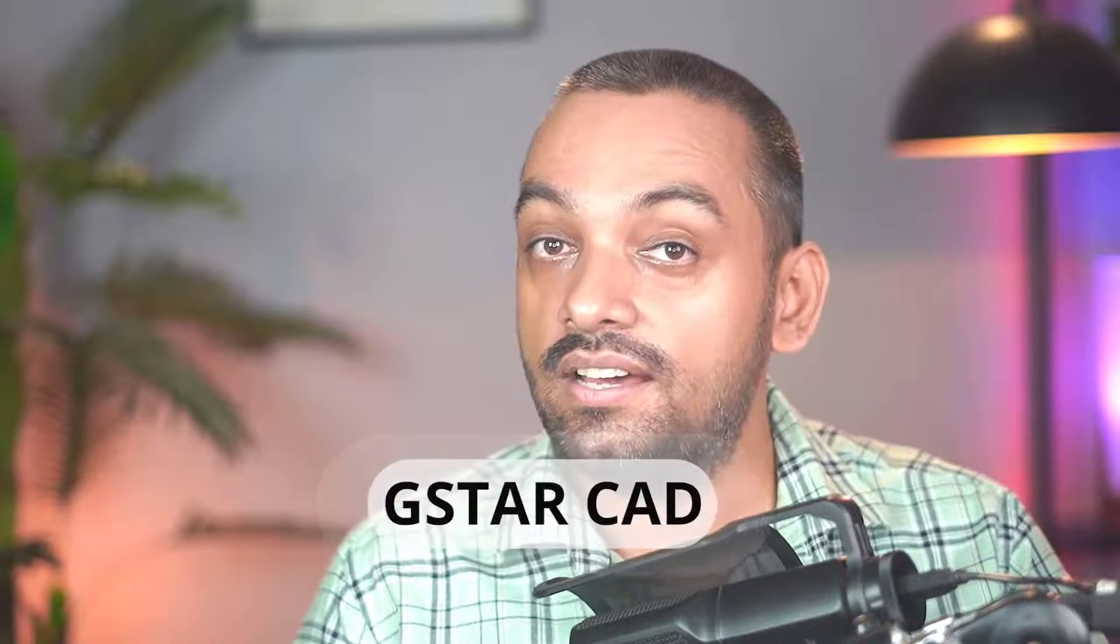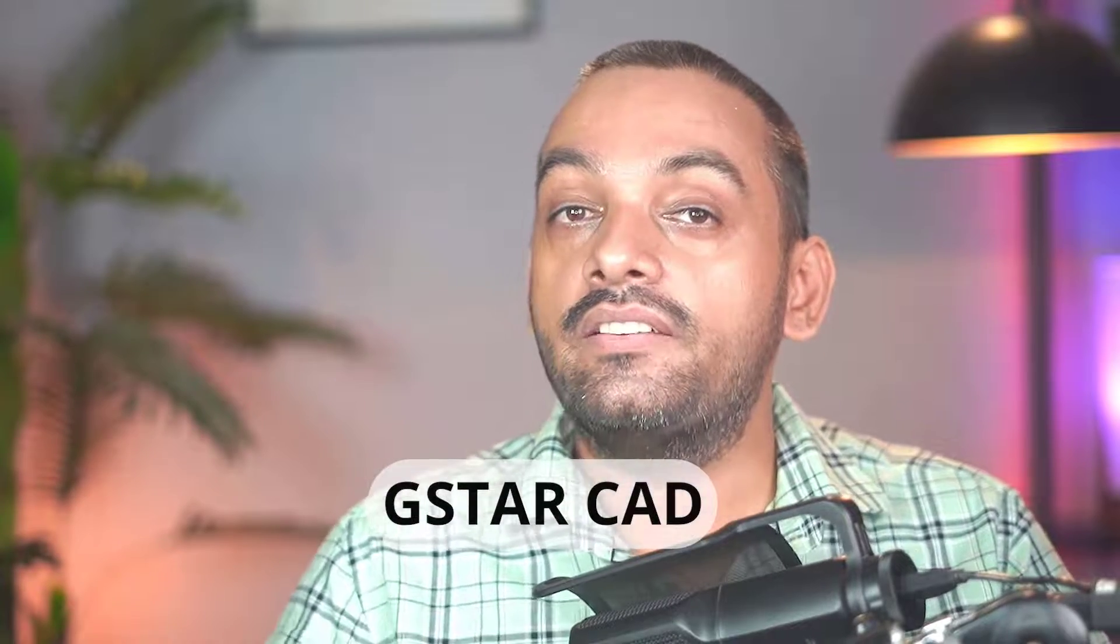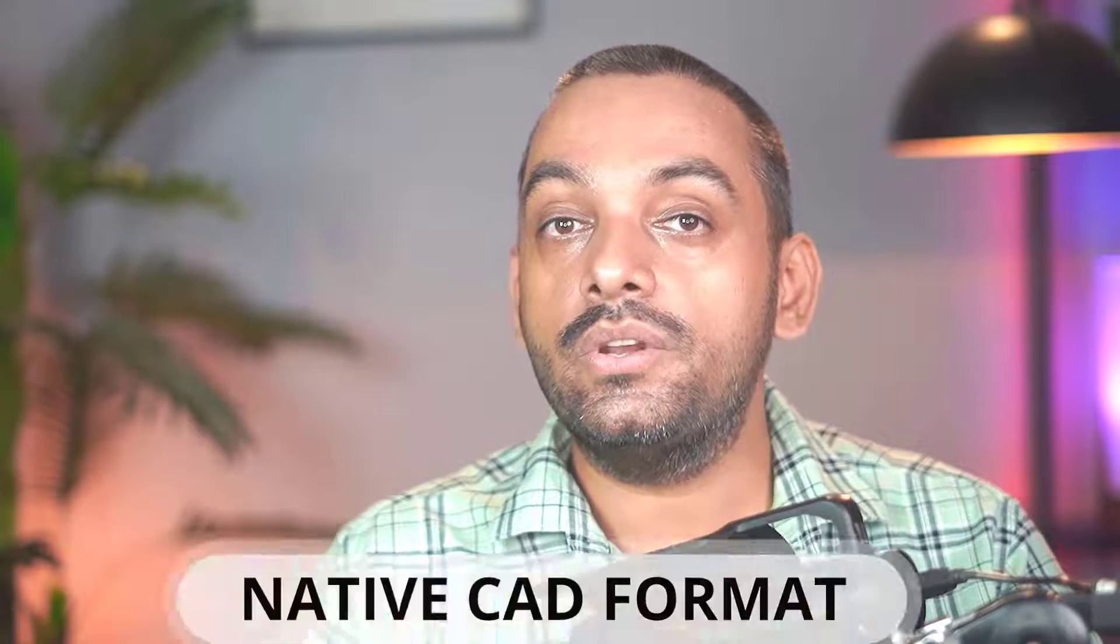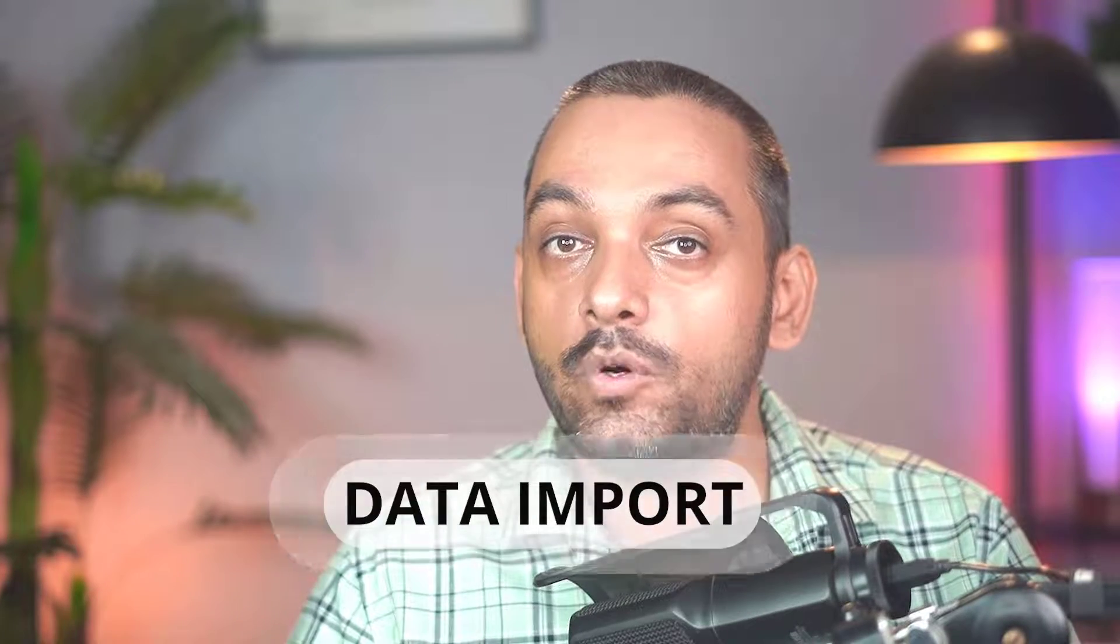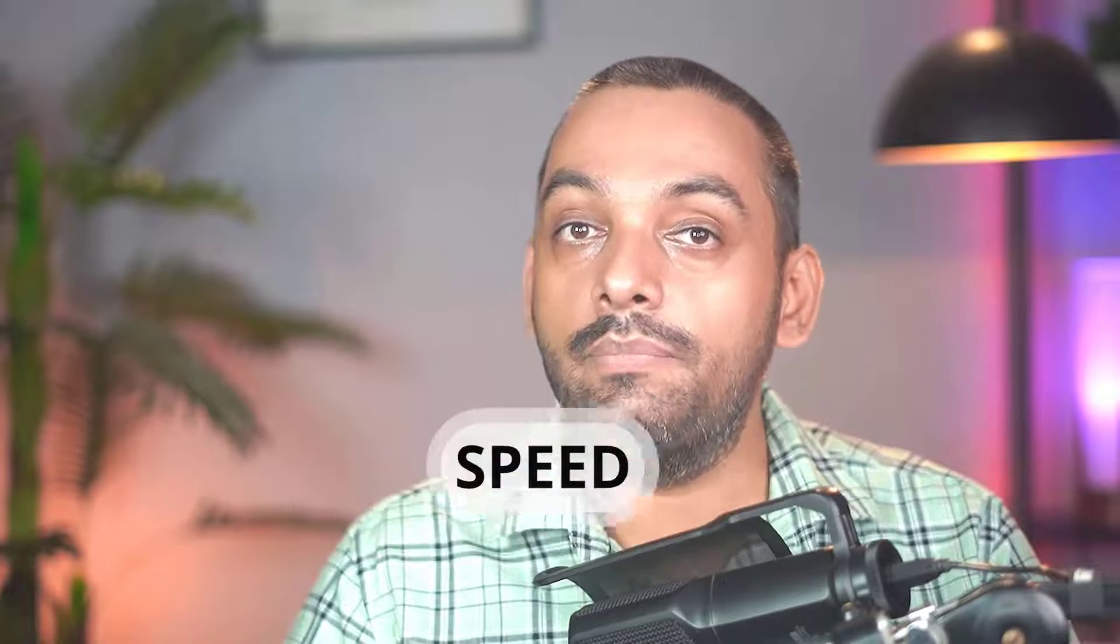In this video, Paul will show you the step-by-step method of importing a PDF file in GSTAR CAD and converting it into native CAD format. He will also show you a quick comparison of data import and speed between GSTAR CAD and other CAD software. So with that, let's get started.